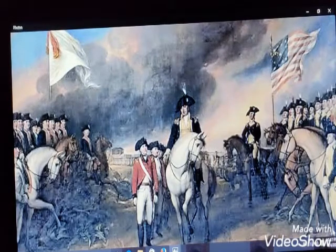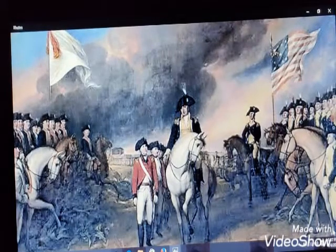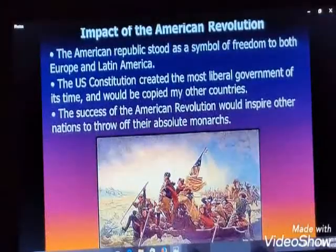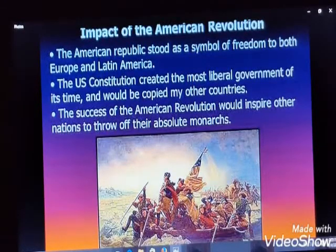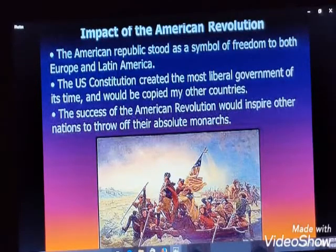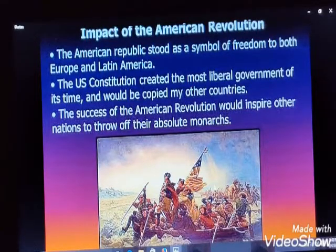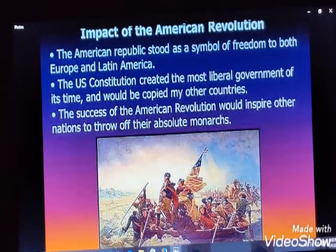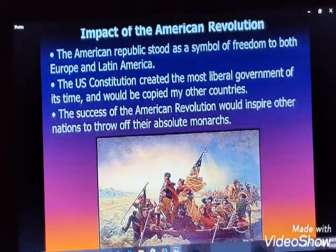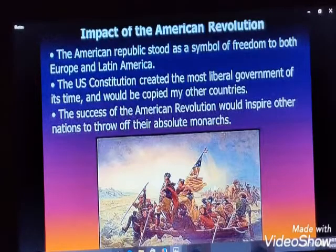Now we will study the impact of the American Revolution. The American Republic stood as a symbol of freedom to both Europe and Latin America. The U.S. Constitution created the most liberal government of its time and was copied by other countries. The success of the American Revolution would inspire other nations to throw off their absolute monarchs, marking the end of colonial rule in America.